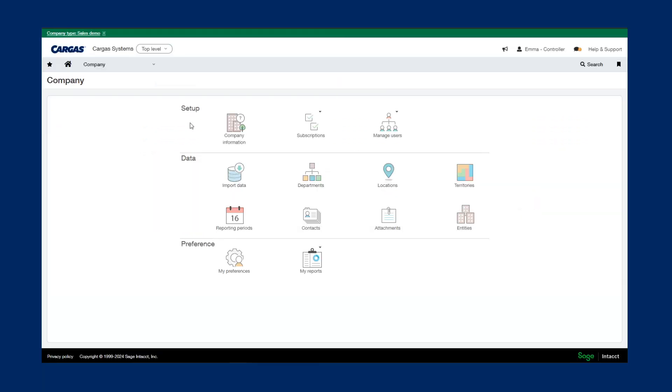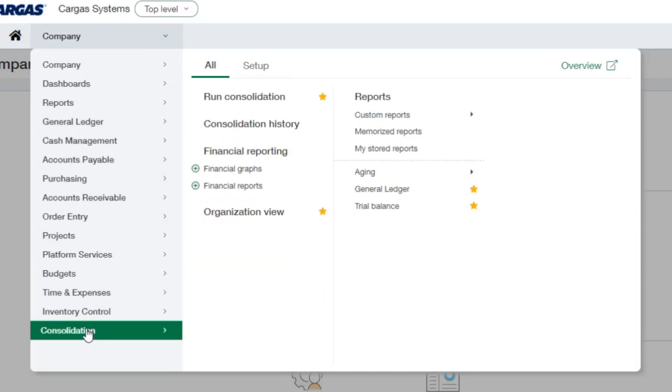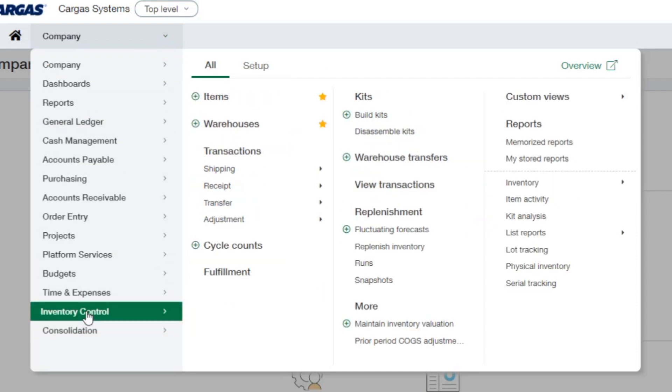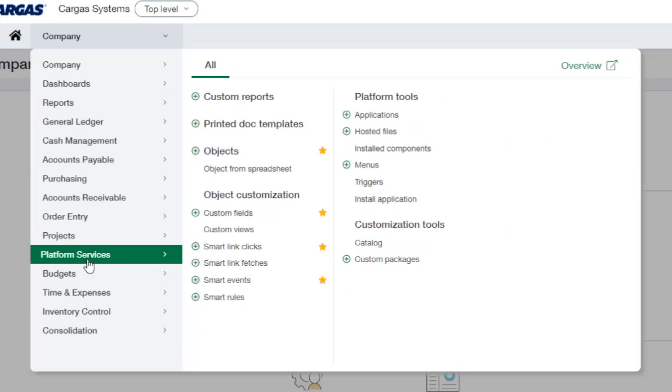Along with all the core functionality that we spoke about today, we also have advanced modules that you can add on to increase efficiencies. Things like automated consolidations, inventory control, as well as time and expense management. We also have what's called platform services, where we can create custom fields, events, views, smart links, and smart events and rules.